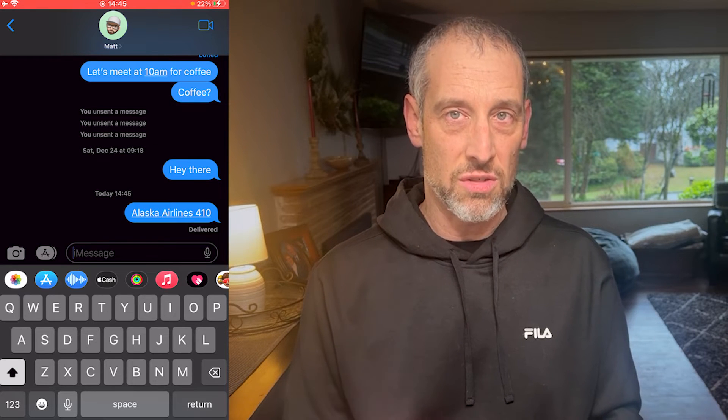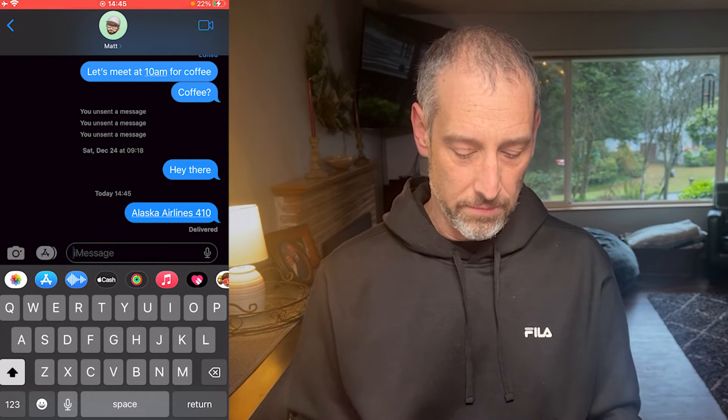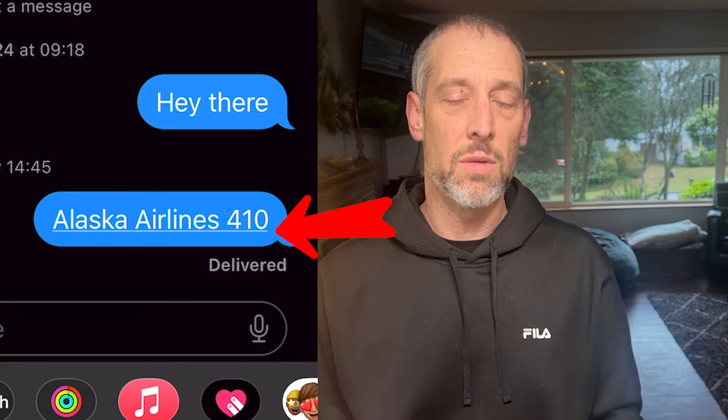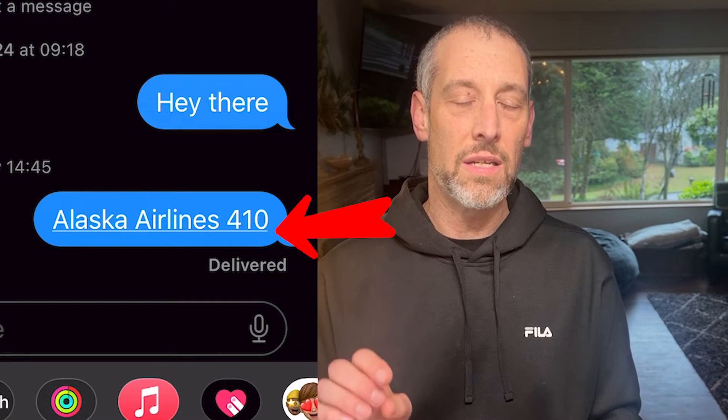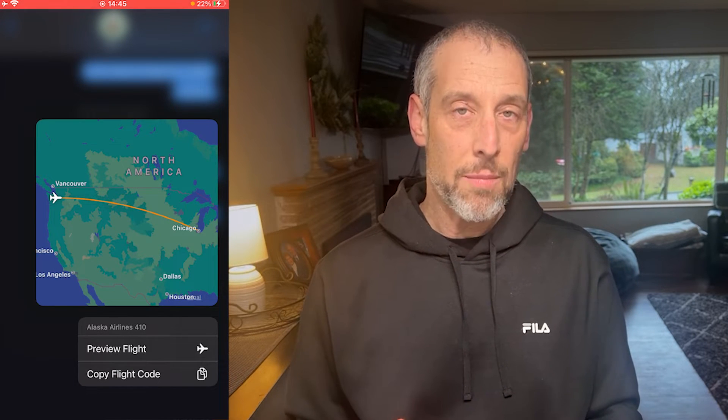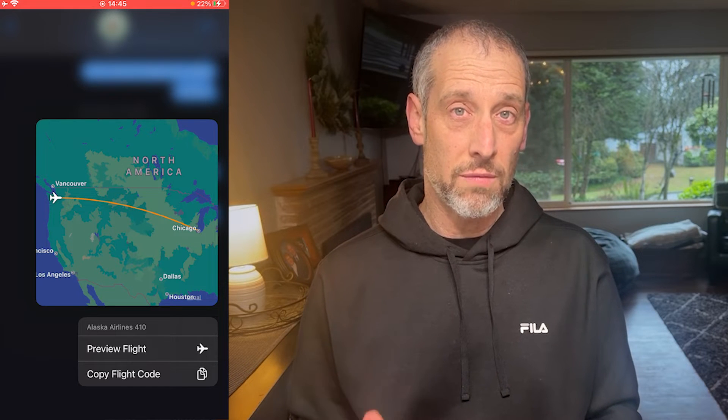You can just send a message to yourself and it'll work just the same. If you see an underline underneath the text that you put in, then that means that it is working. All you have to do is 3D touch it and you'll get a map that comes up showing the route of your flight.